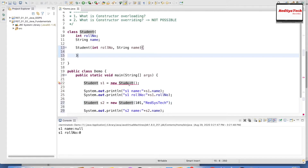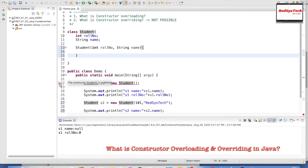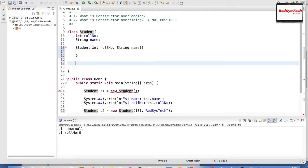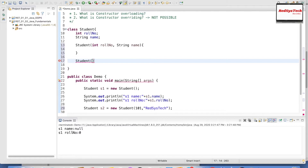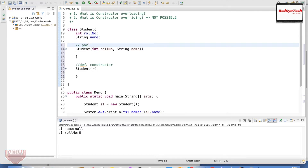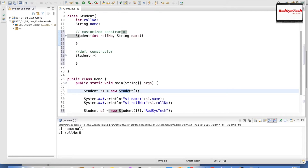But there's a compile error for the default constructor call — it says it hasn't been defined. This is a thumb rule: whenever you define any constructor in a class, you must also define the default constructor explicitly. If you don't, it will throw a compile-time error. So I need to define the default constructor, which is Student() with no arguments.